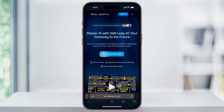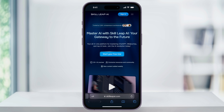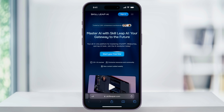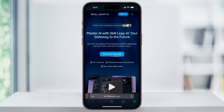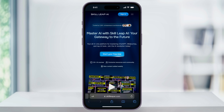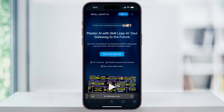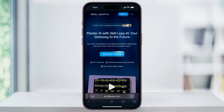But if you have a ton of tabs open, this is kind of pointless. And I'm not a huge fan of the positioning of the address bar at the bottom of the screen. Luckily, Apple has given us the ability to easily turn it back. Let me show you how.